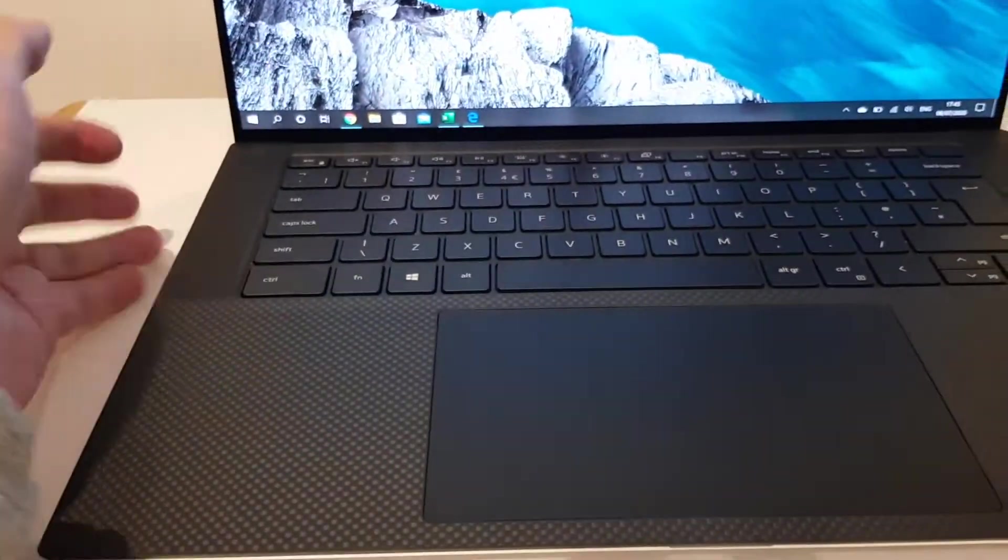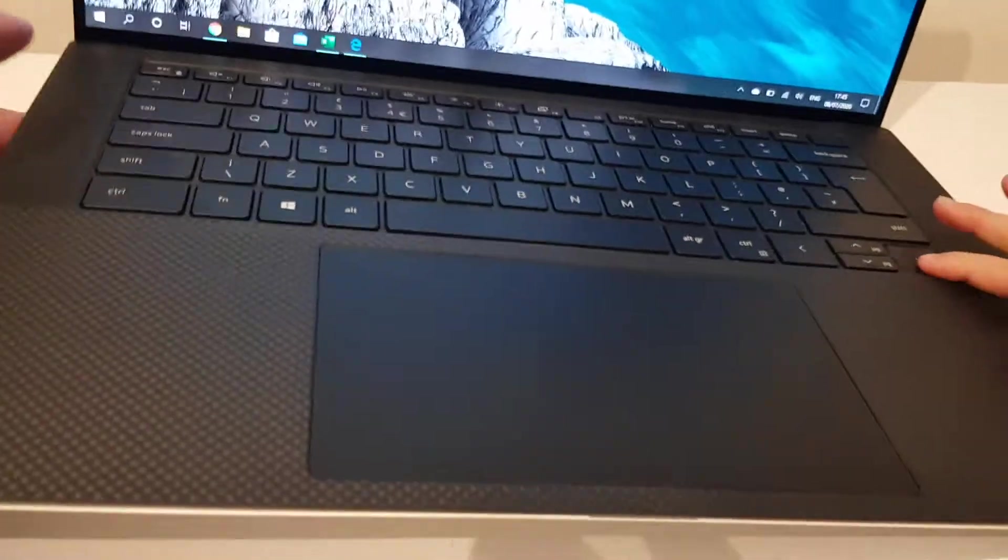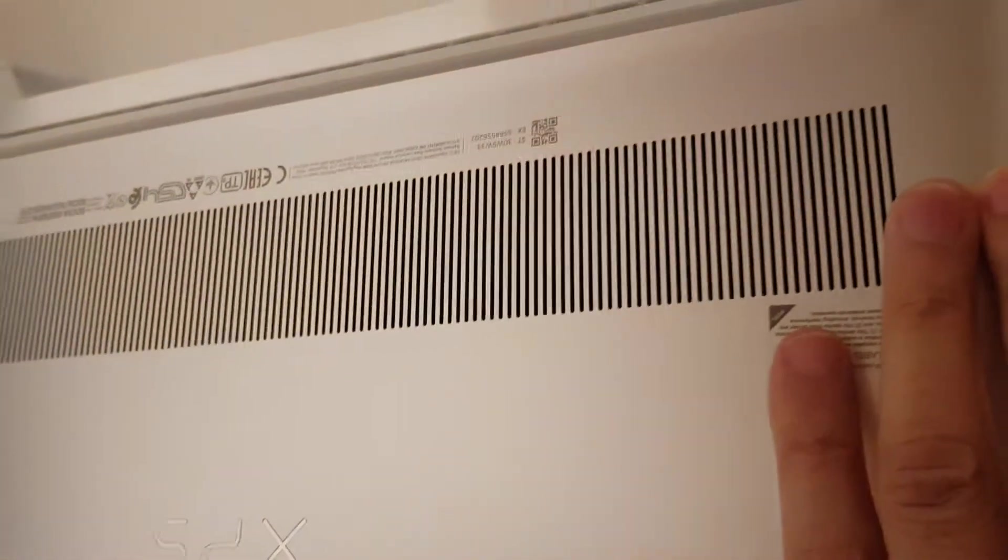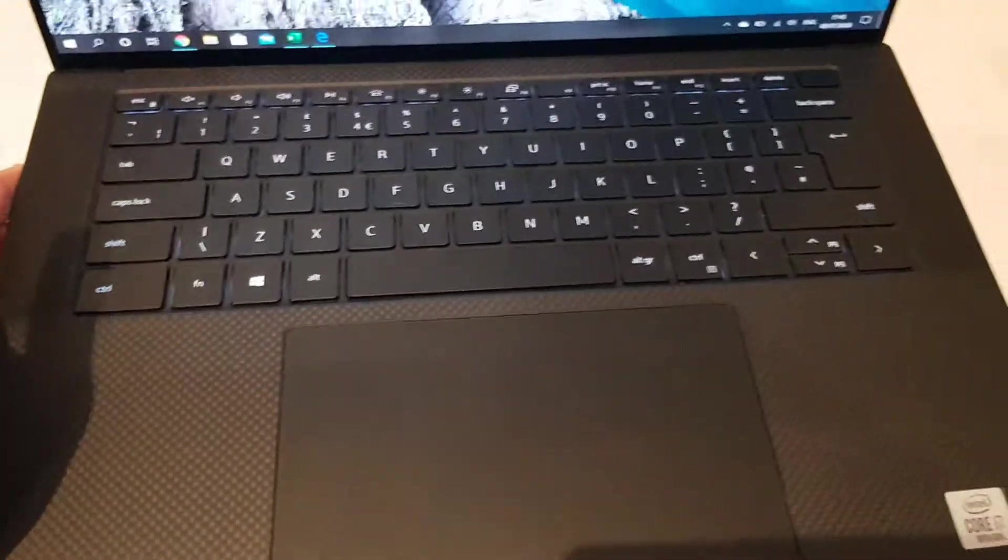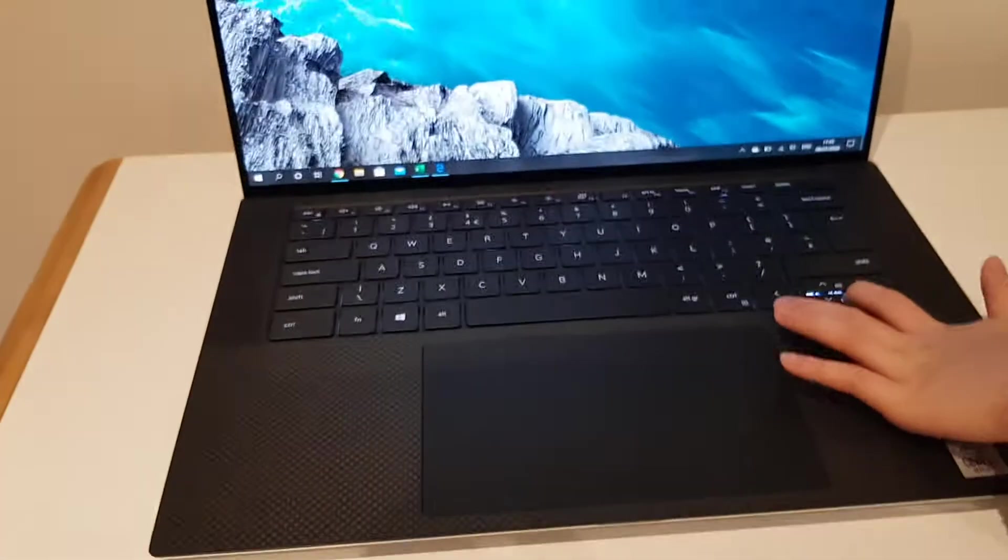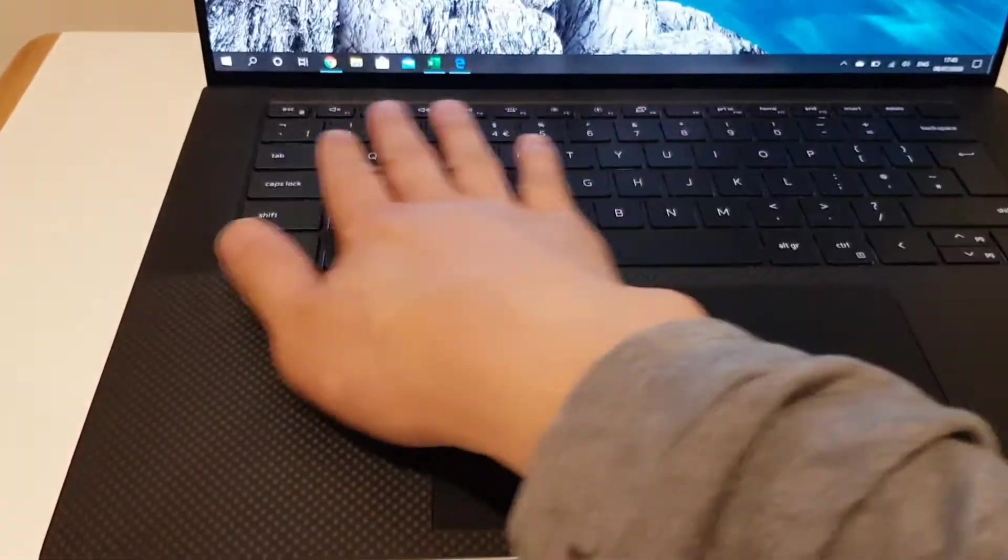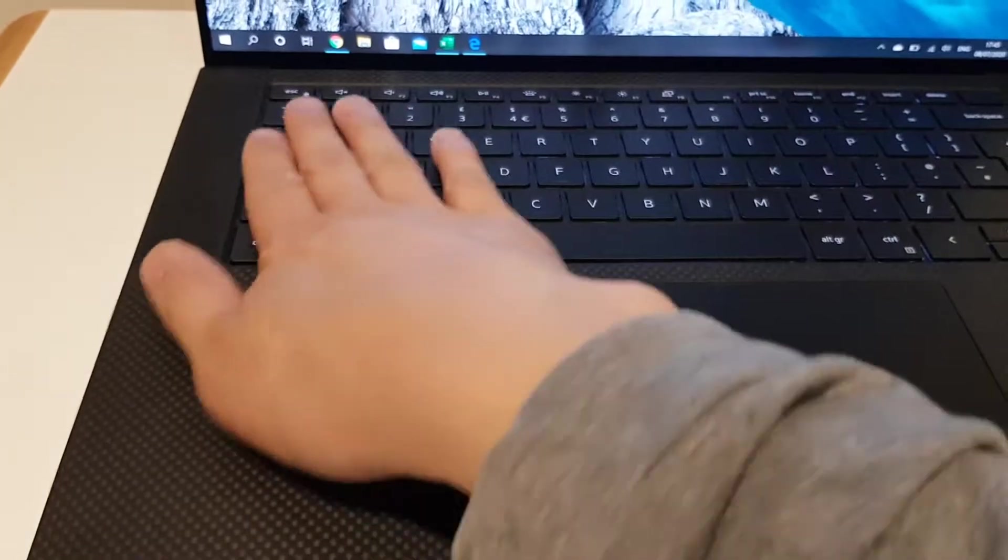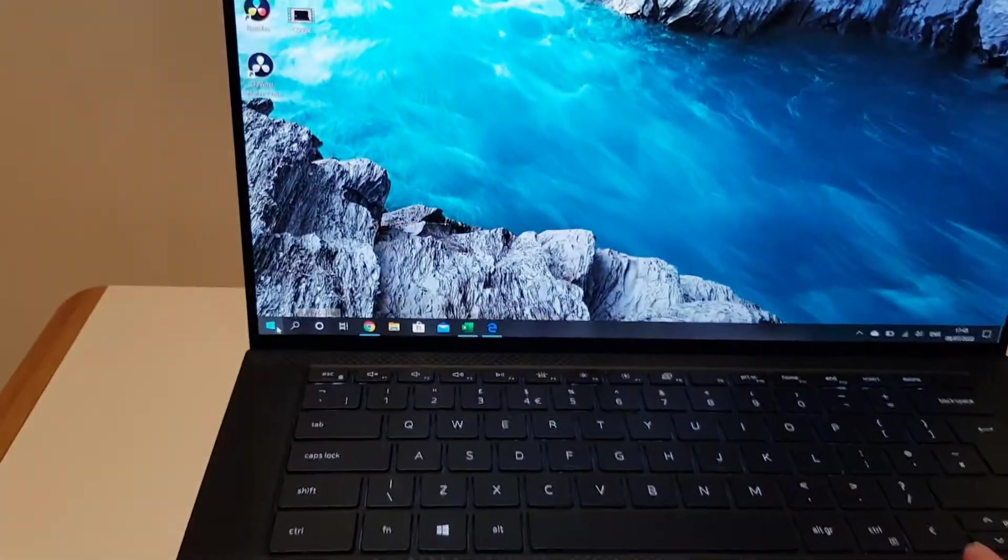And the bottom side of it, where the fans come out, the airflow comes out, it was pretty hot. So touching the keyboard was a bit hot here.